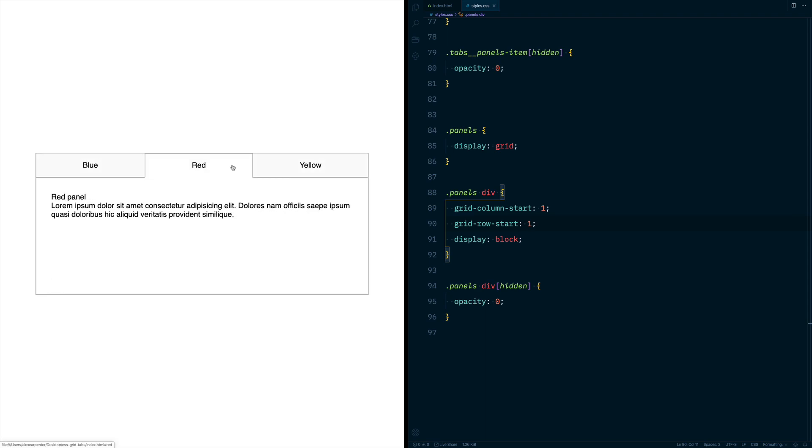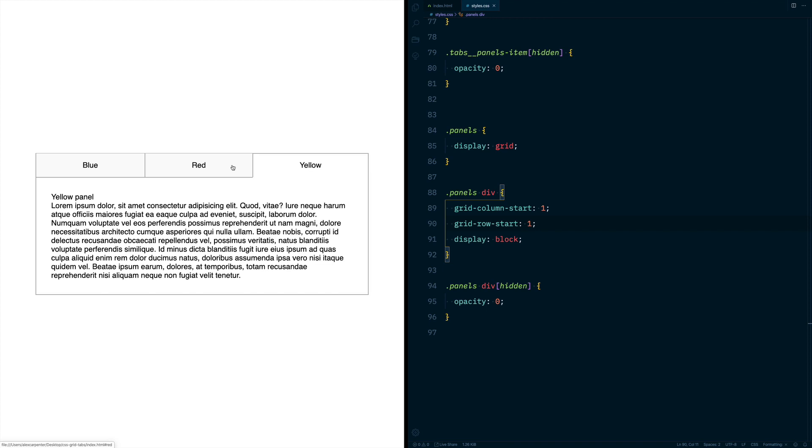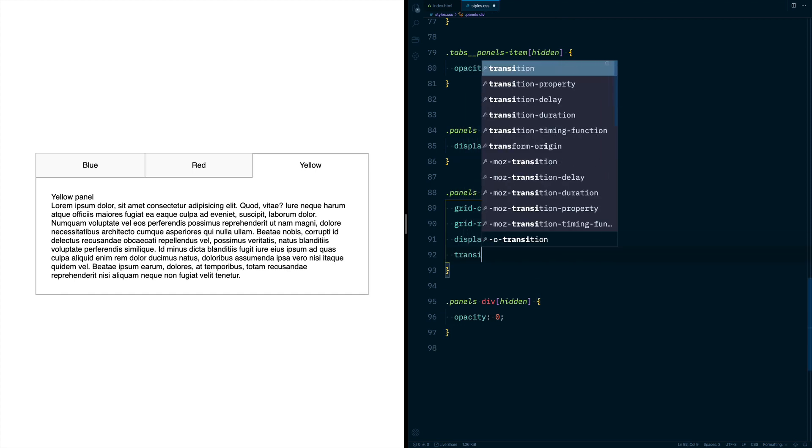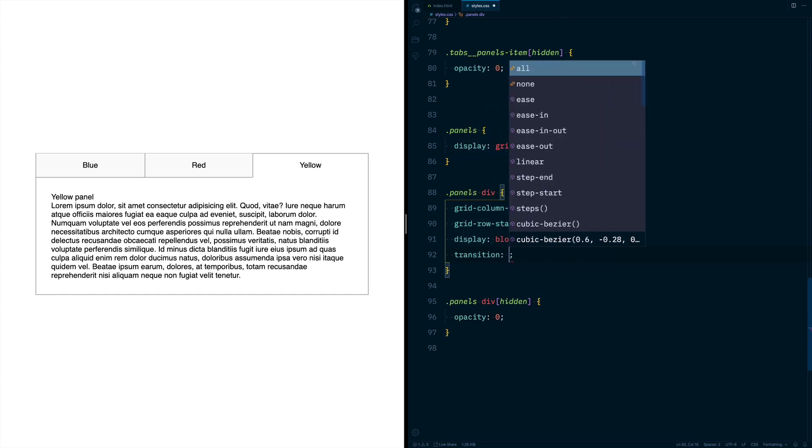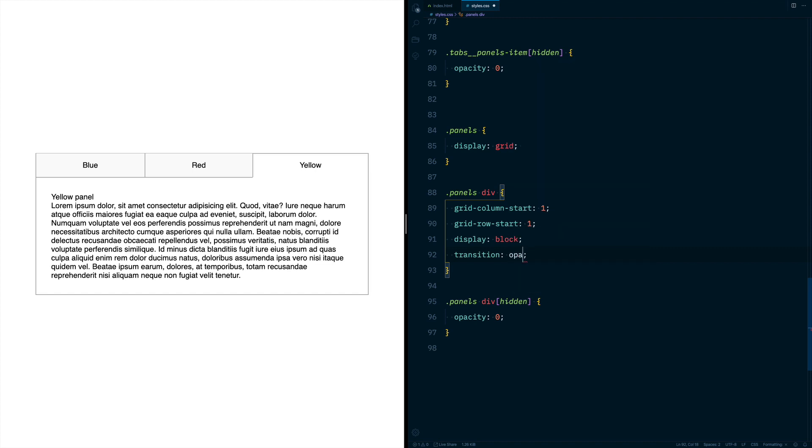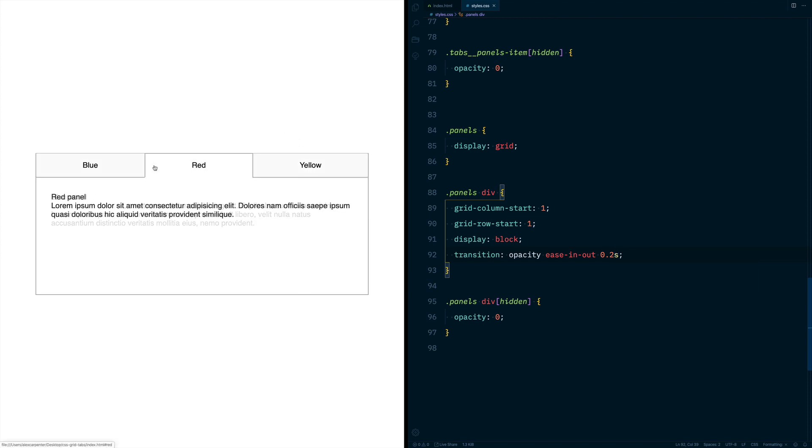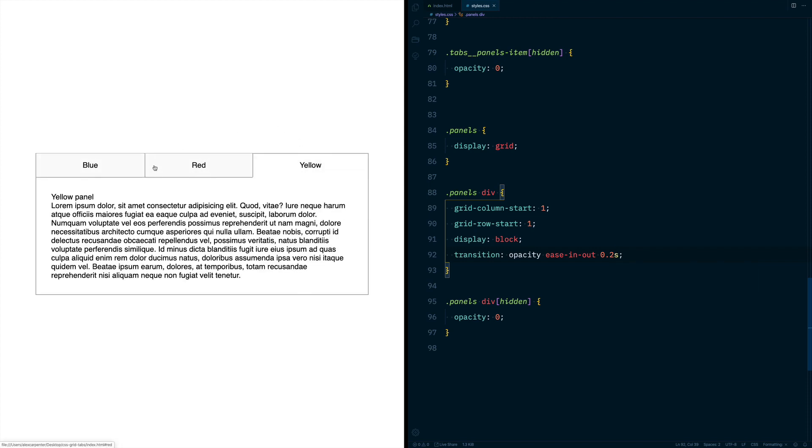When we navigate between our tabs, all of our heights are equal. The last thing we can do, since we're using opacity to display the different panels, is actually transition between those. We can do a transition of opacity ease-in-out at 0.2 seconds. So now when we move between the panels, we get a nice little animation.